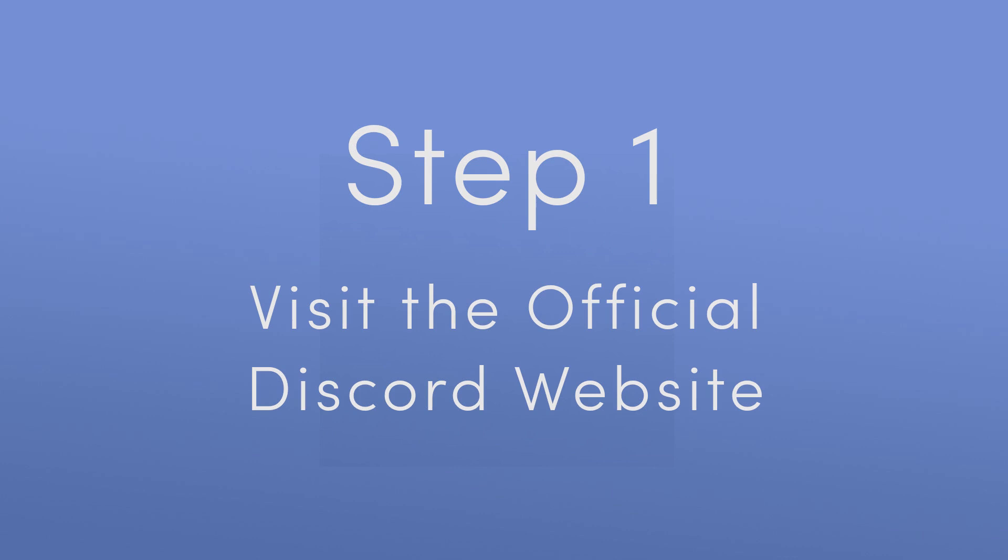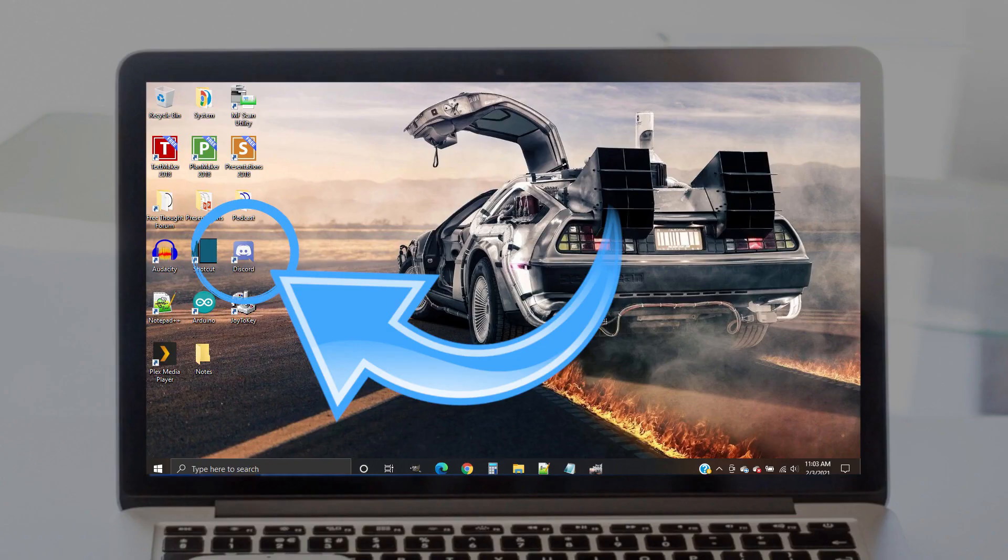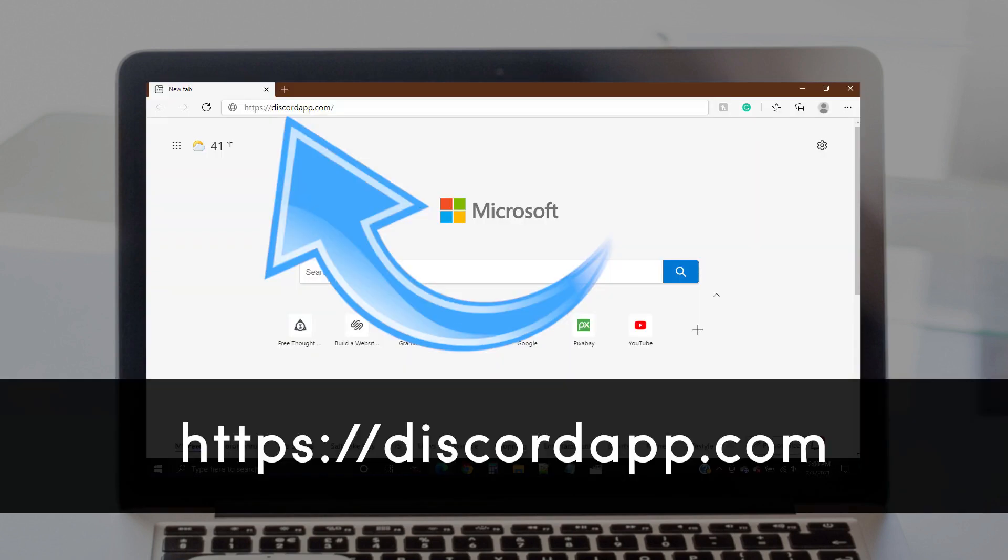Step 1. Visit the Discord website. For best results, we recommend downloading the Discord program onto your computer. Open up your internet browser and type in the address https://discordapp.com.